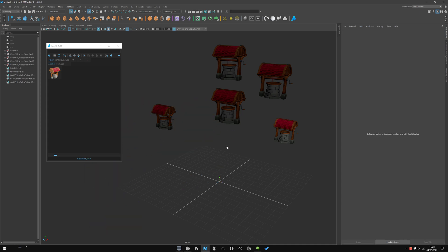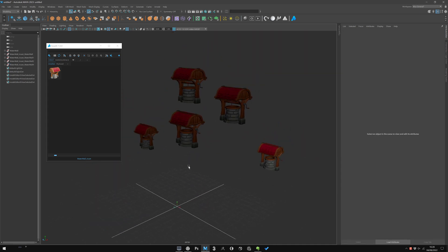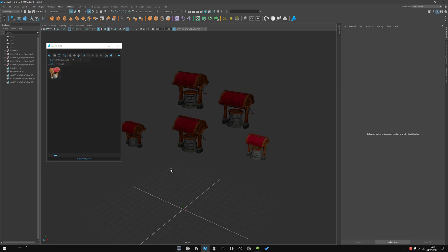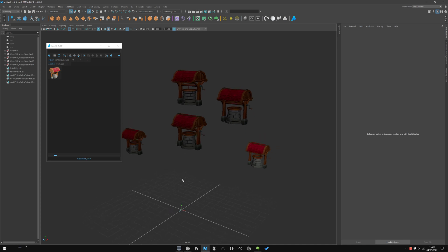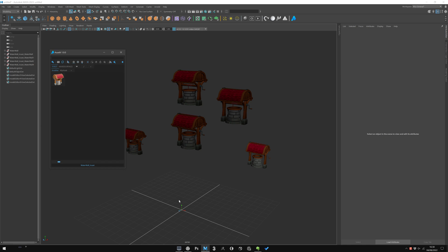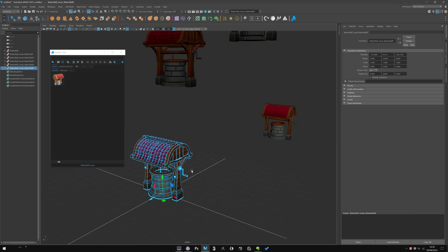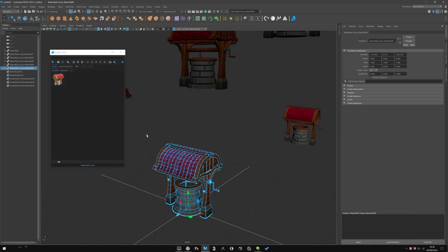By default when you import an asset, it's created at the origin or where you saved it in your file. But in Asset It I designed five import modes for you. The first one is on the grid at origin or where you saved your asset. What we did here—I click that, import the file.